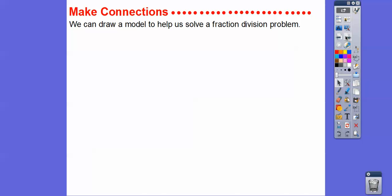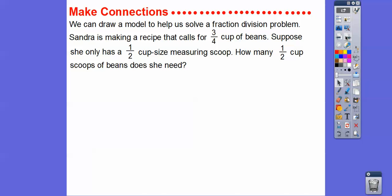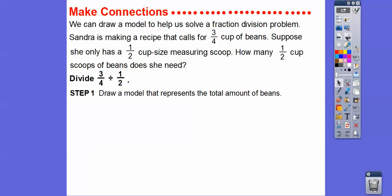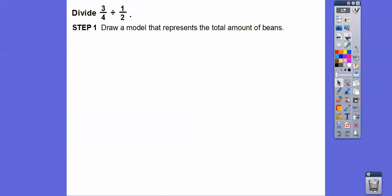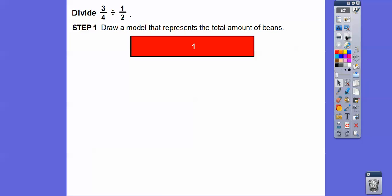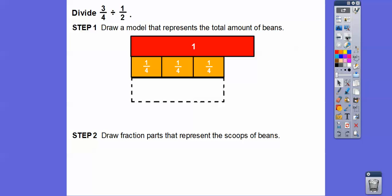We can draw a model to help us solve fraction division problems. Sander is making a recipe that calls for three-fourths cup of beans. Suppose she only has a one-half cup size measuring scoop. How many one-half cup scoops of beans does she need to fill three-fourths of a cup? So we're going to take three-fourths and divide it by one-half. We'll draw a model that represents the total amount of beans — here's one whole, and there's three-fourths. Now we'll draw the fraction part representing the scoops, which only come in half scoops.